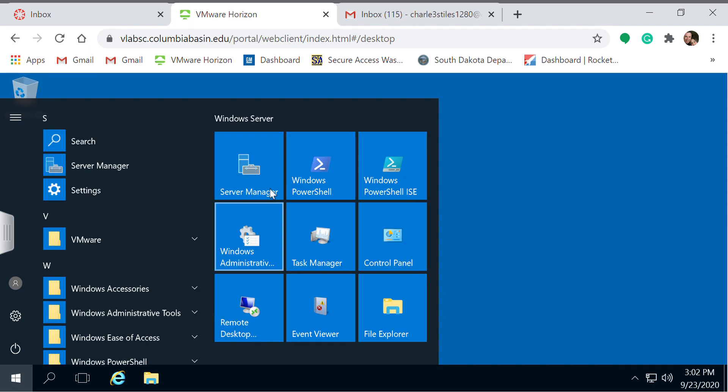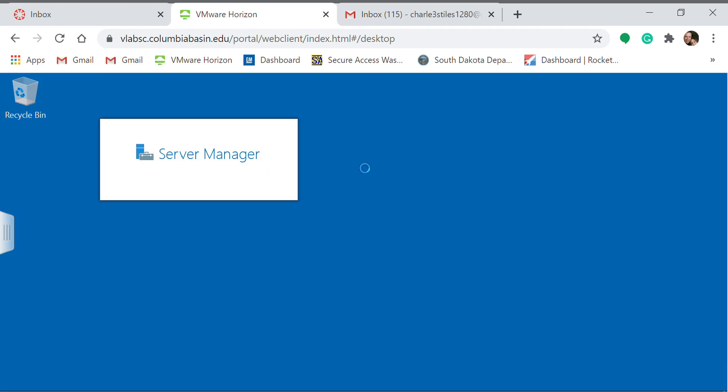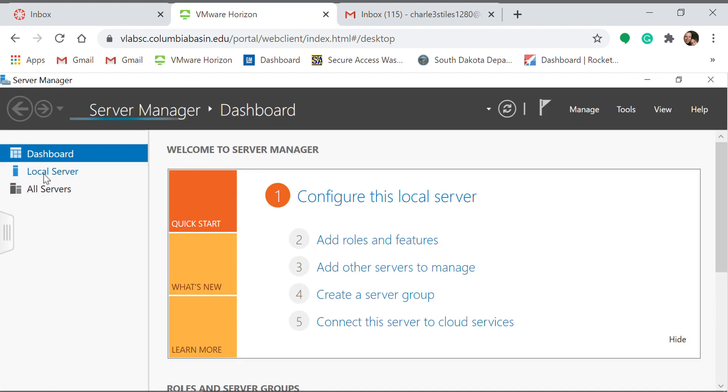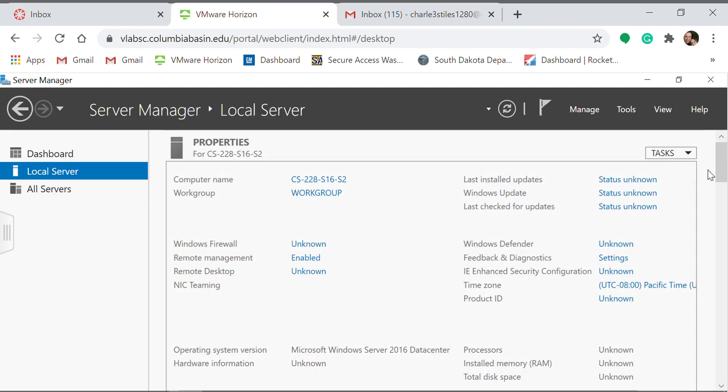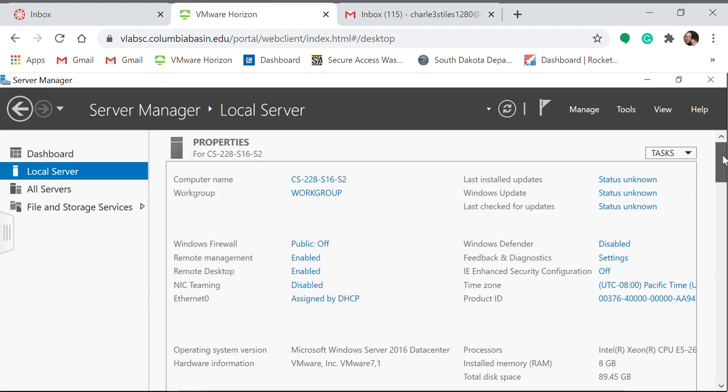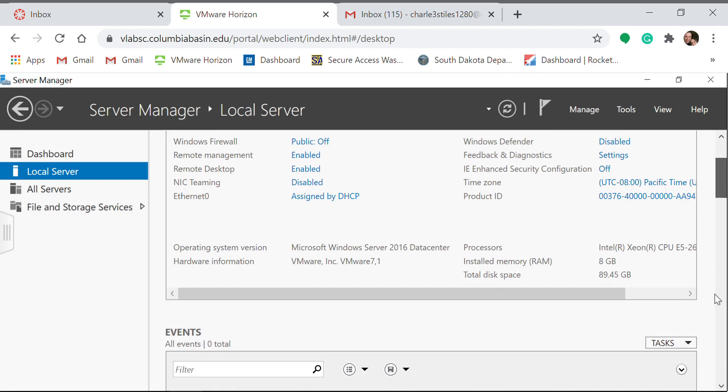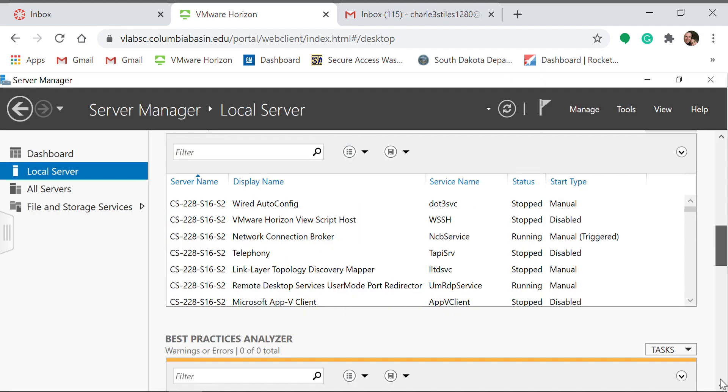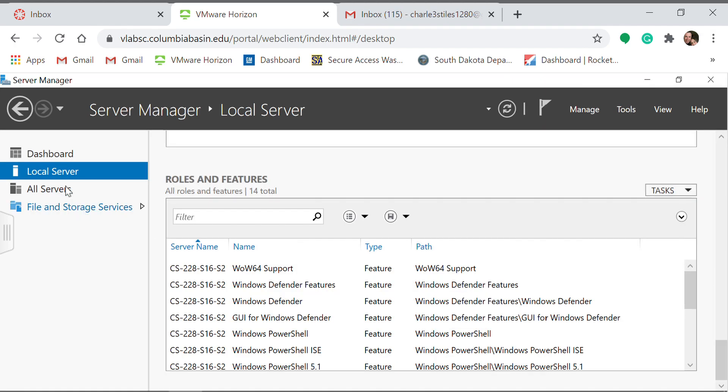Then you're going to go to Local Server. On mine, I assume it's probably the same on most, if not all, scroll all the way down on Local Server.